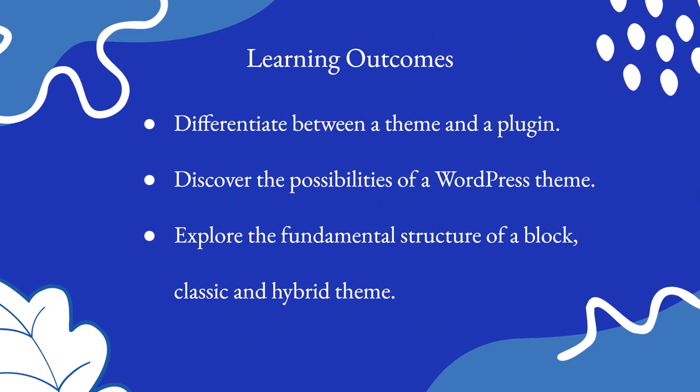With this lesson, you will differentiate between a theme and a plugin, discover the possibilities of a WordPress theme, and explore the fundamental structure of a block, classic, and hybrid theme.